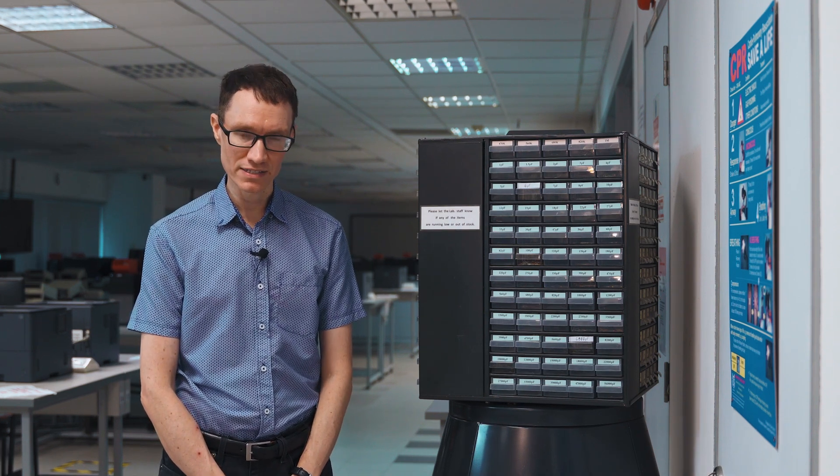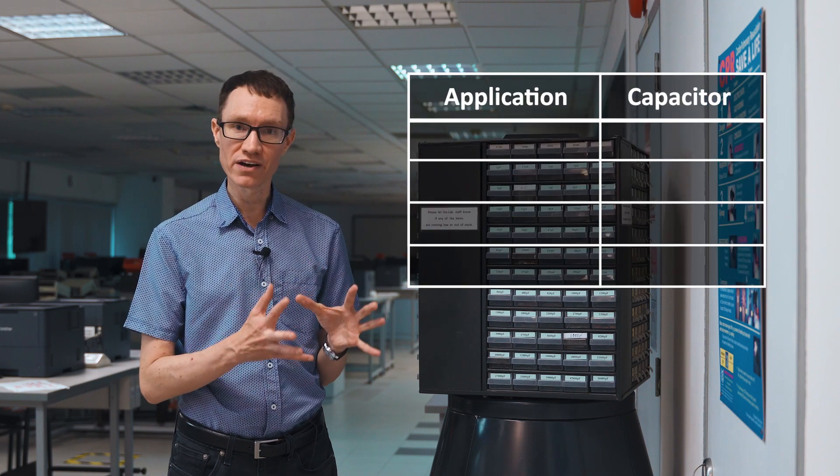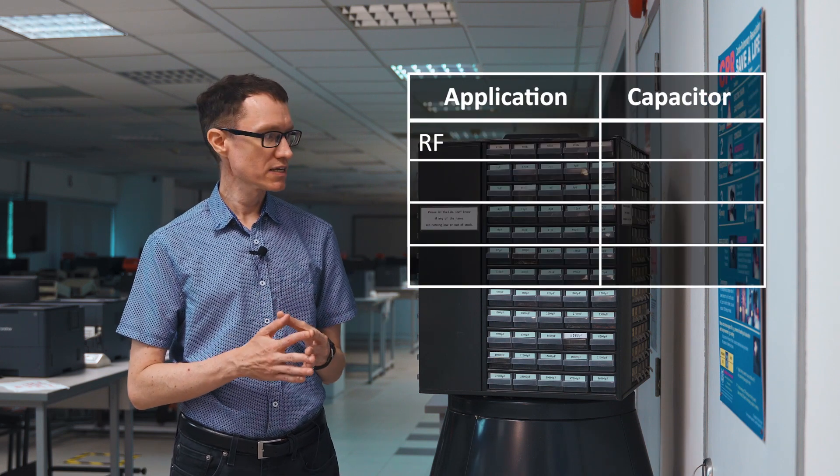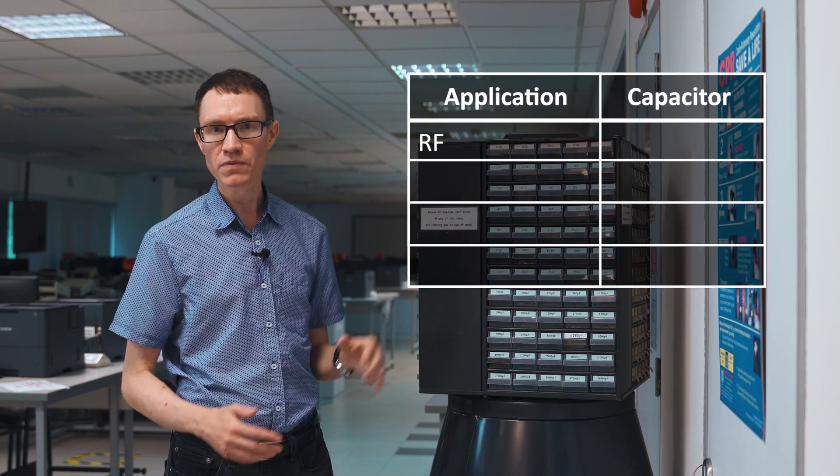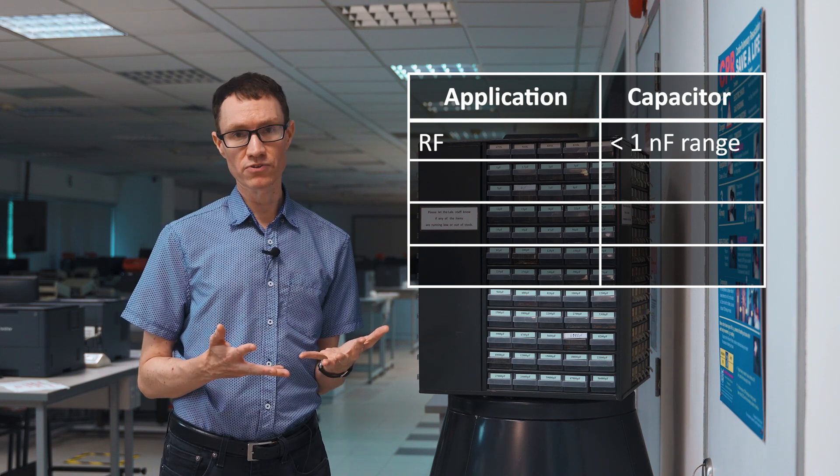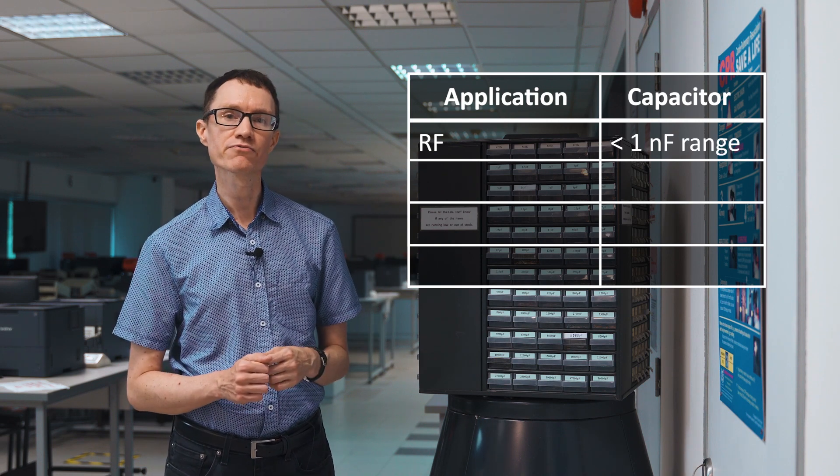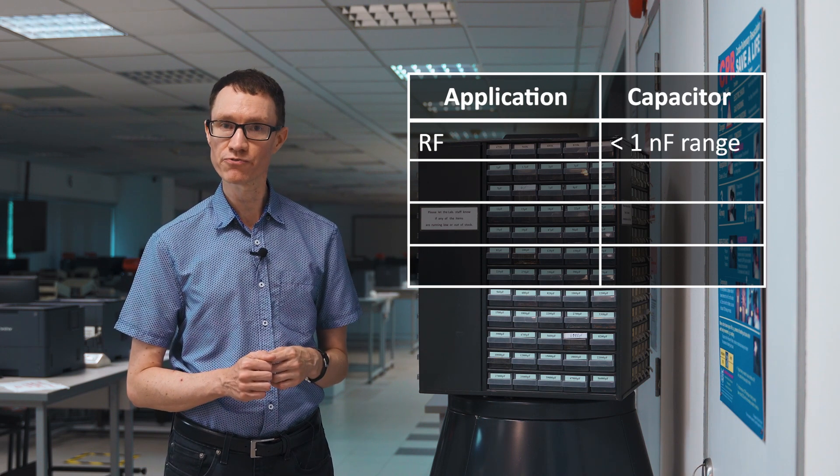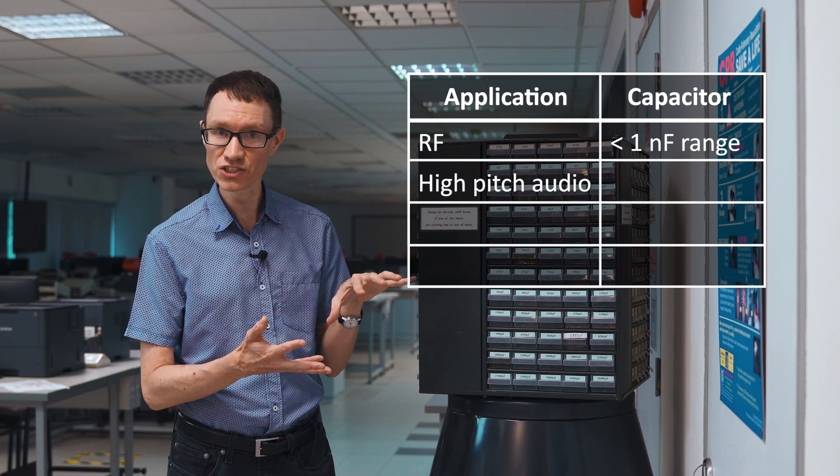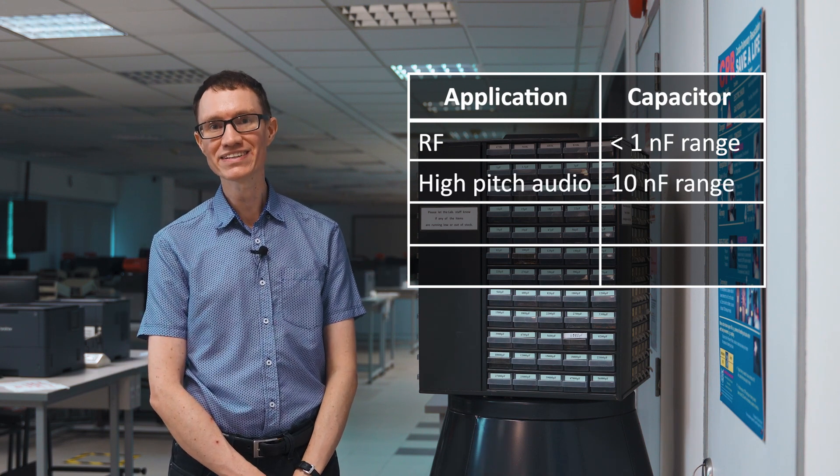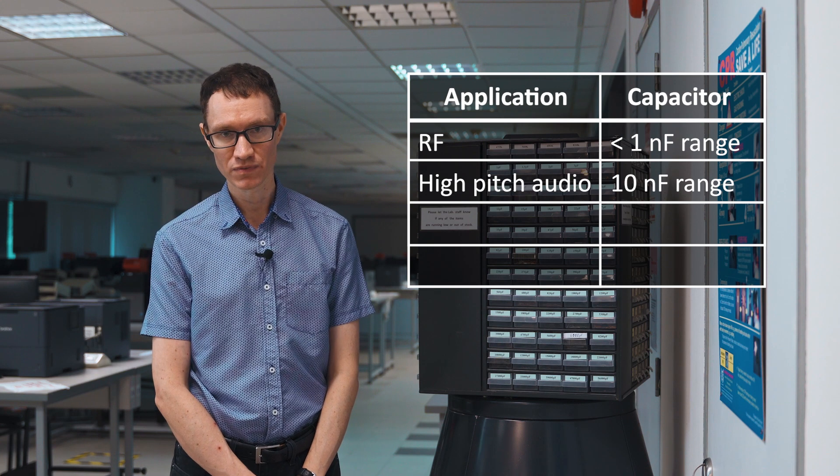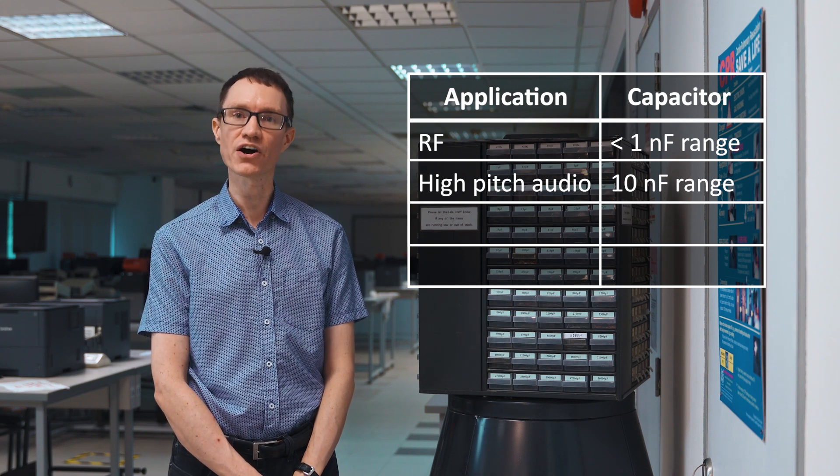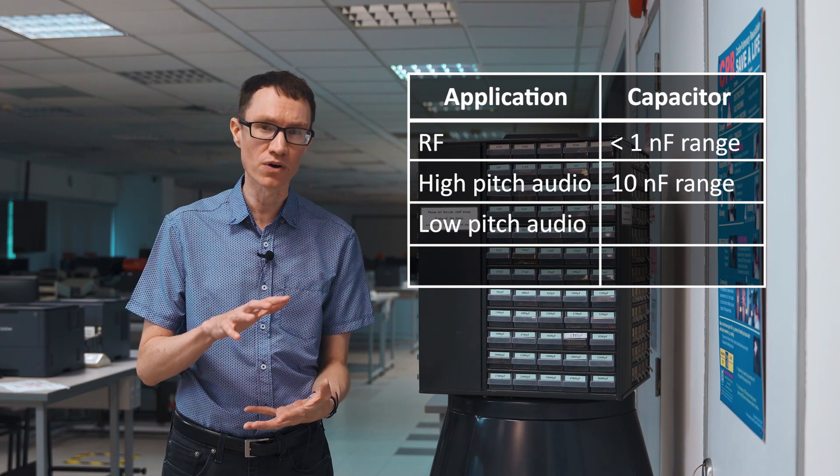So, to summarize, if you want to operate on or filter radio frequencies, choose a small capacitor, 1 nF or smaller for example. If you intend to filter audio frequencies in the high audio range, choose a capacitor in the tens of nanofarad range. If you intend to filter audio frequencies that are a bit lower, like hundreds of Hz, choose a capacitor that's in the hundreds of nanofarad range.